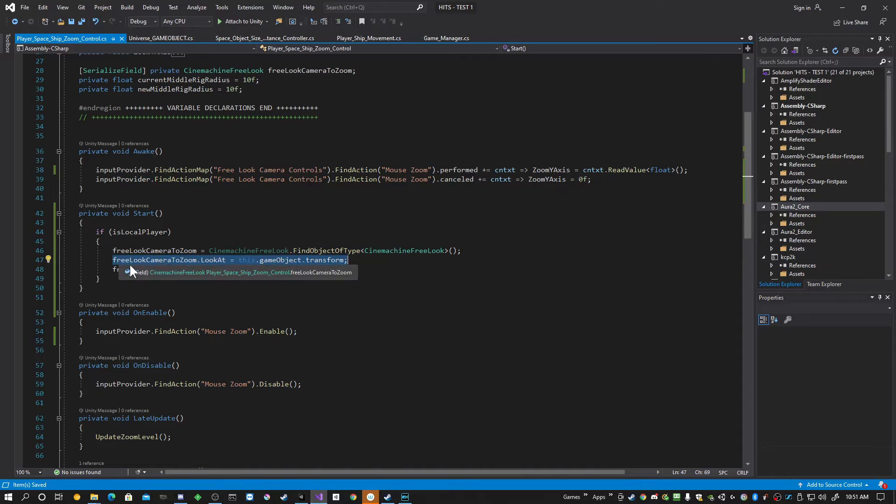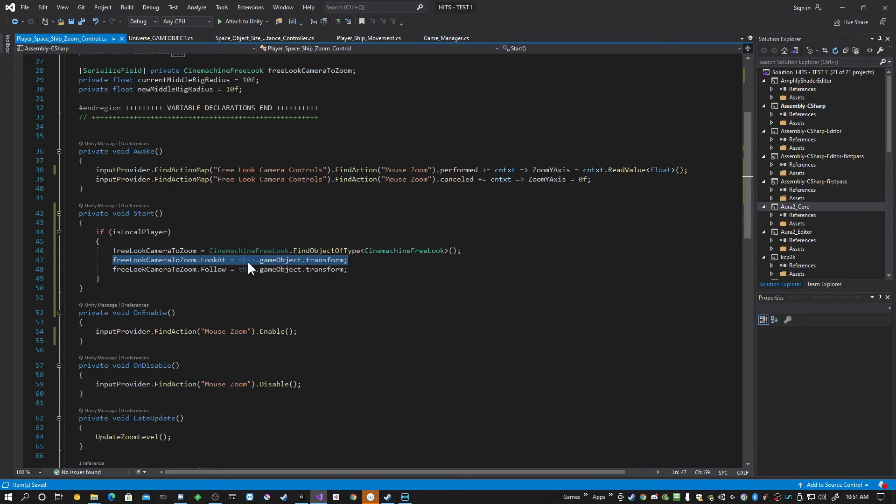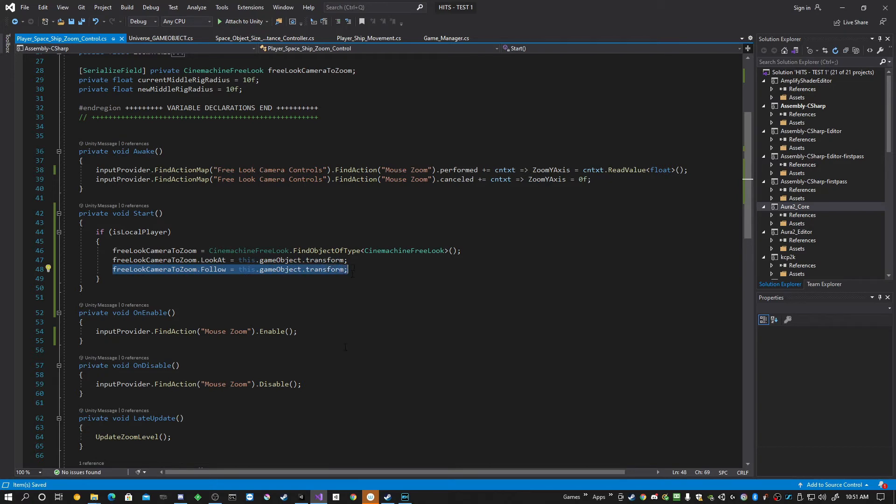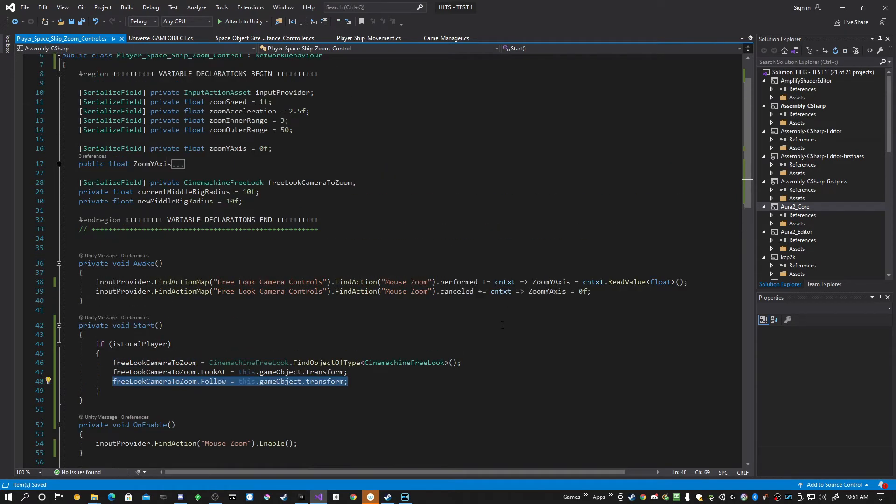Very easy. Free Look camera to zoom dot look at equals this game object transform. And then the same thing for follow. That's all it is to it.